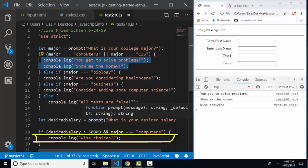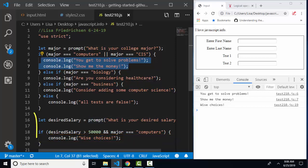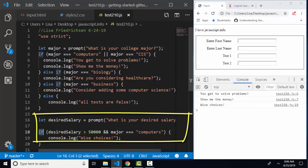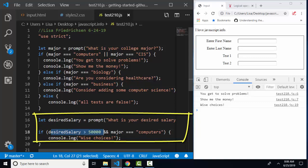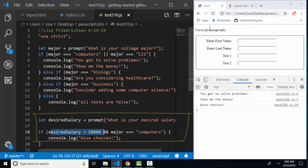Then the next prompt on line 16, what is your desired salary? I put in 60,000 and on this if statement, desired salary is greater than 50,000 and it was 60,000. So this part was true. Amper amper major is computers and console log out wise choices and that came from line 19. So both parts of these are true.